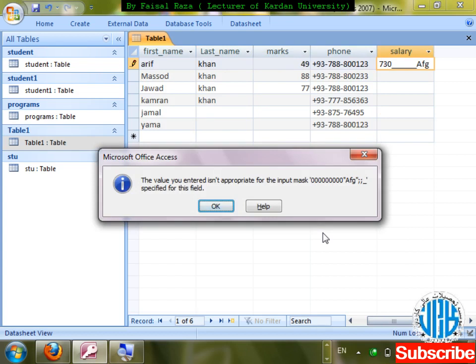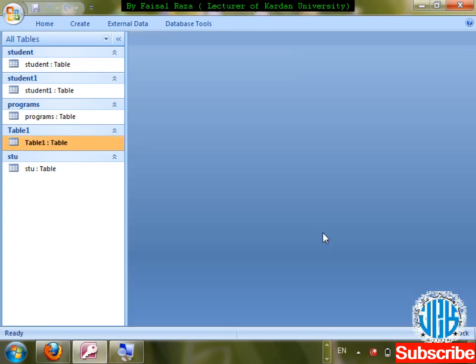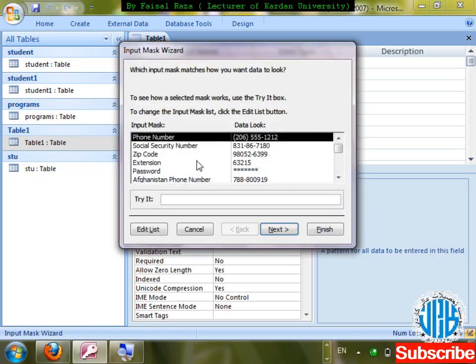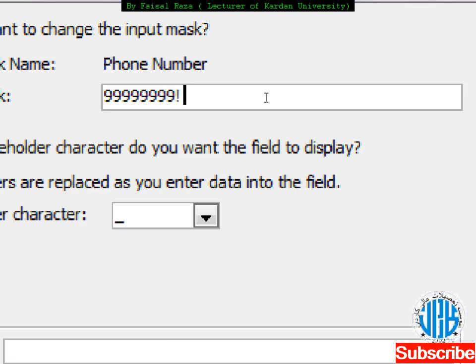The pattern uses 9 for optional digits and exclamation mark with 'Afg' in inverted commas. Placeholder is underscore. Click Next, Finish. Save, now enter salaries: 450, 700, 2800, 1800, 5400. These salaries are entered with the Afg format.